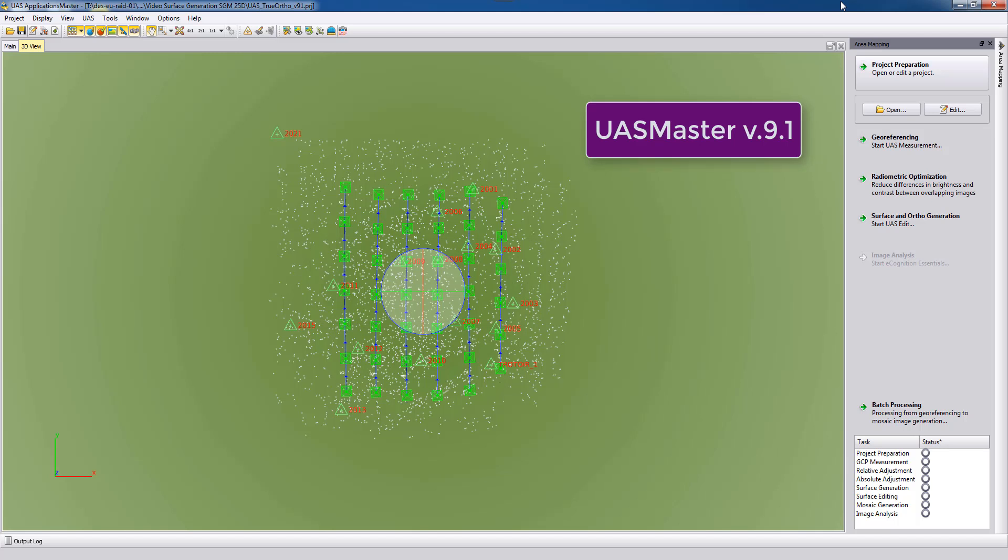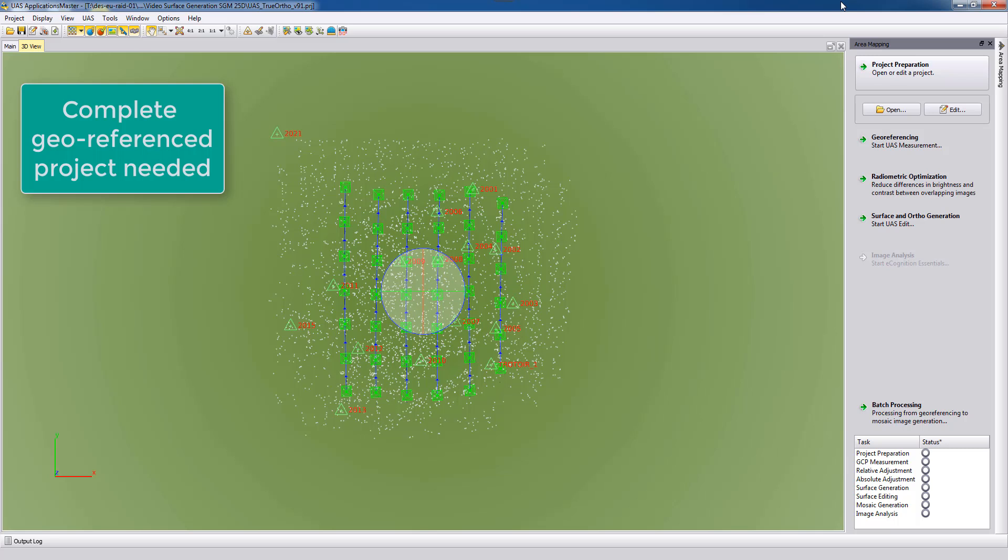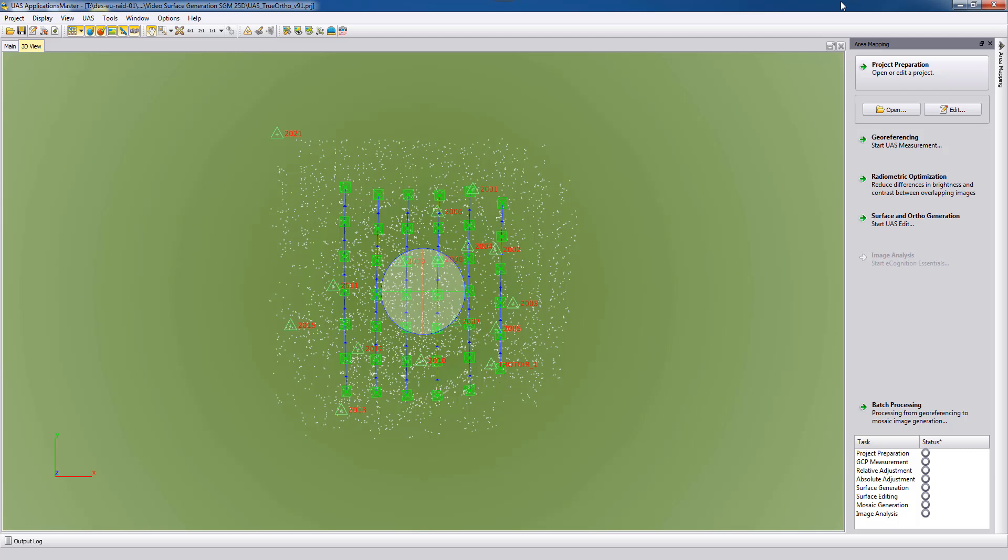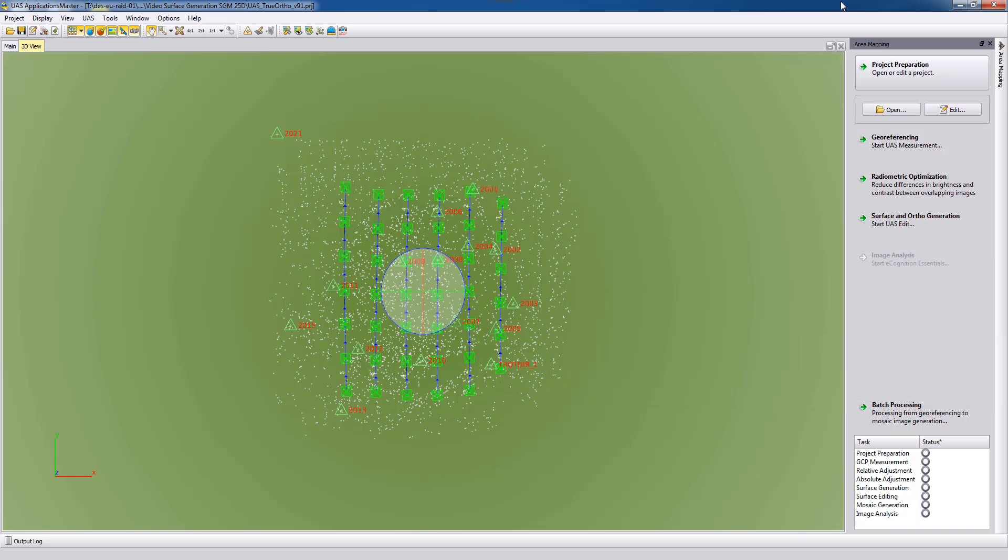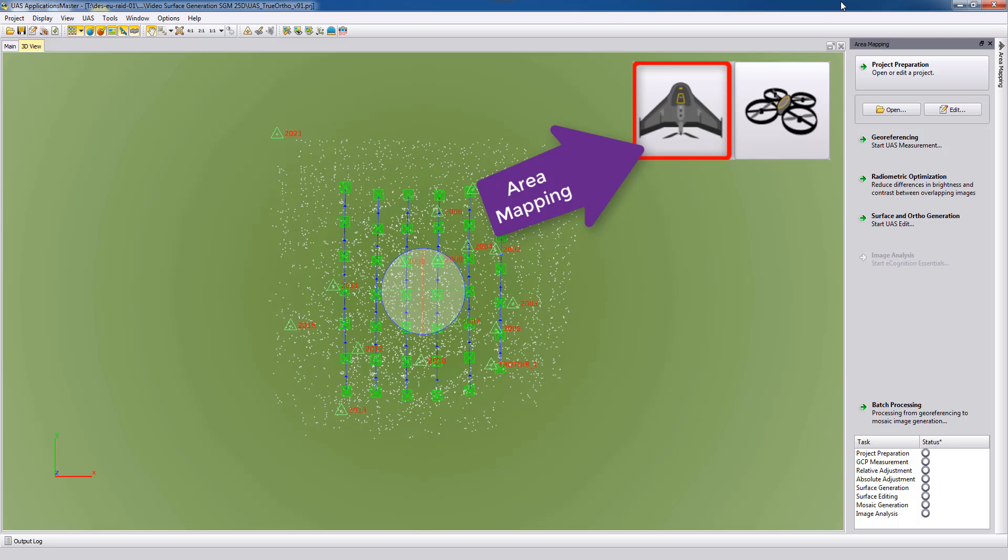We will need a completed geo-referenced project with acceptable results for the adjustment and orientation for all our images that we will use to generate the true orthophotos. In a previous video called UAS Master version 9.1 introduction to surface generation workflows, we already explained the different workflows in UAS Master for different solutions. Therefore, for the true orthophotos typically we extract them from an area mapping project.